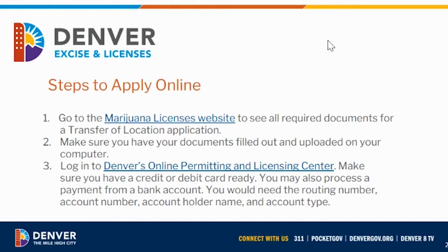Most importantly, all of the licenses that are associated with this address need to have first been transitioned to online processing before you can apply for a transfer of location online. You'll want to make sure that all licenses are transitioned online and approved online first.